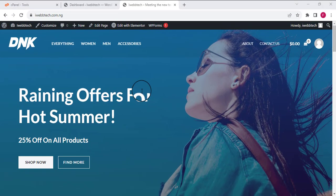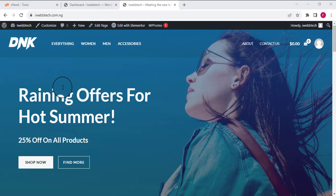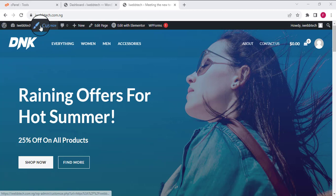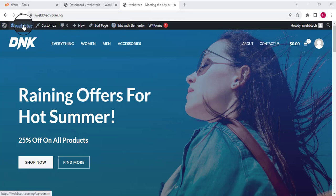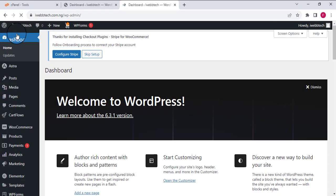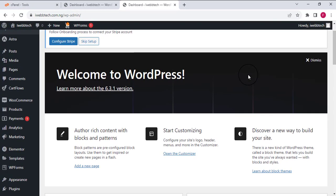The first thing I'm going to do is log into the WordPress dashboard of the original website. As you can see on my screen, I'm already logged in — you can tell from the top bar. I'm just going to click on the Dashboard and here is the dashboard.